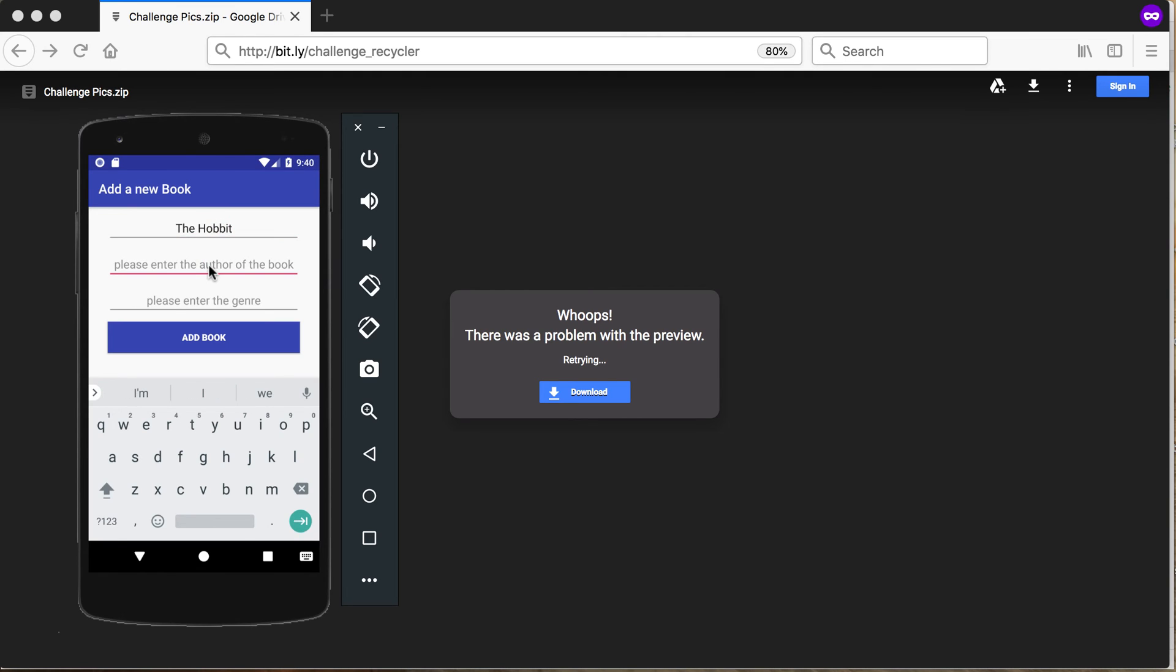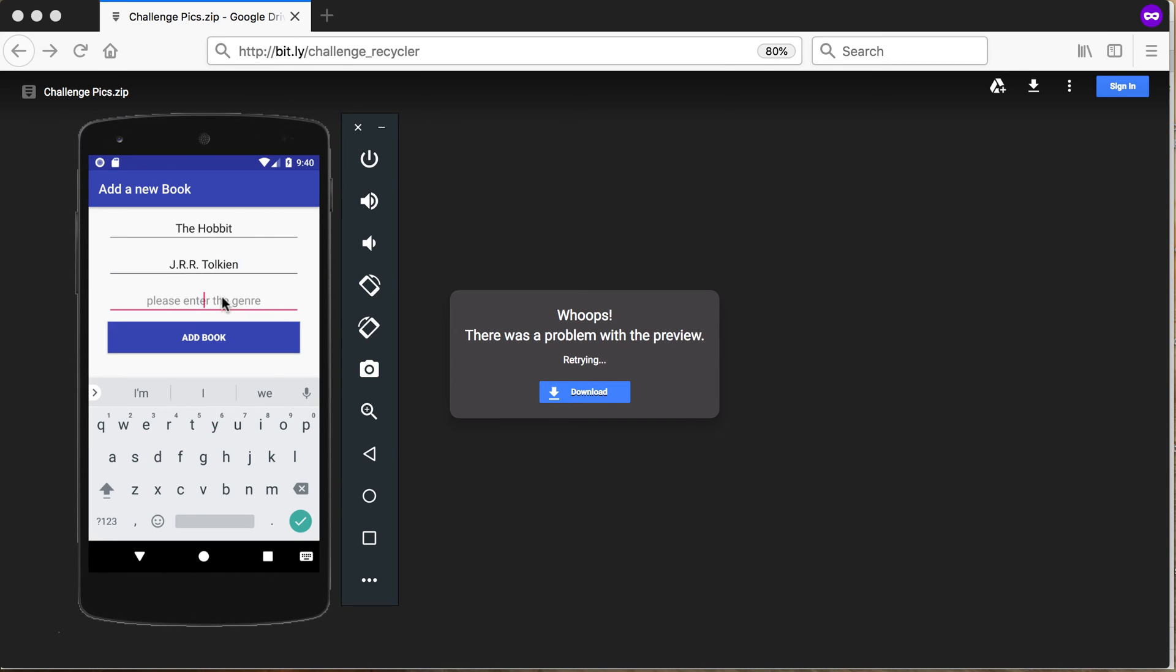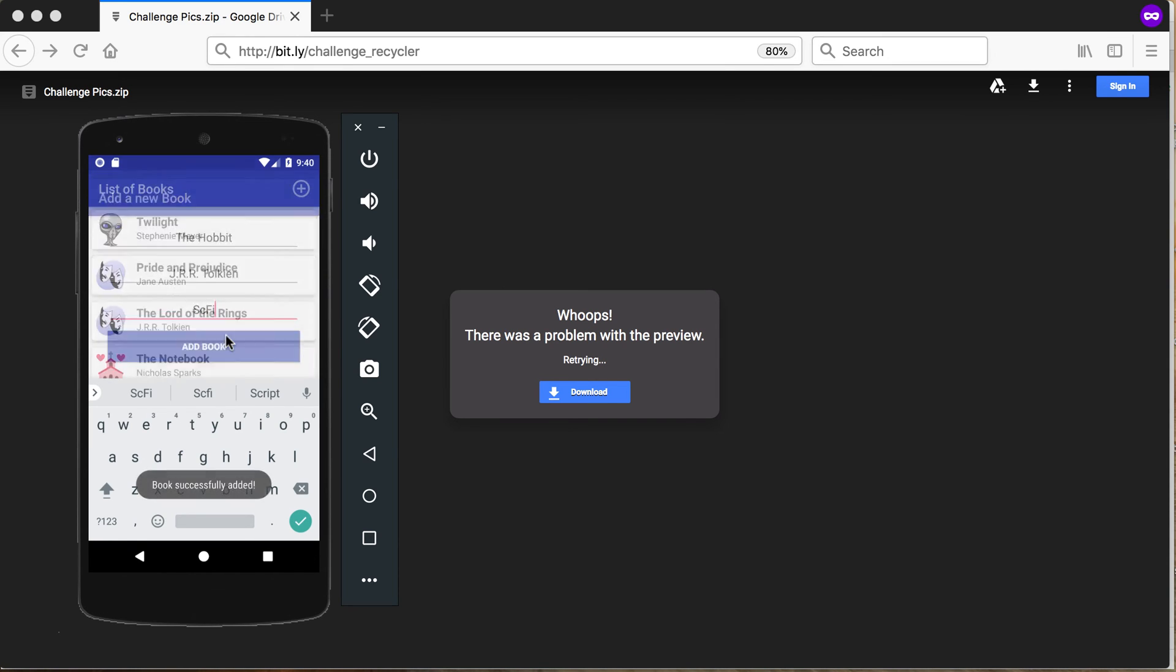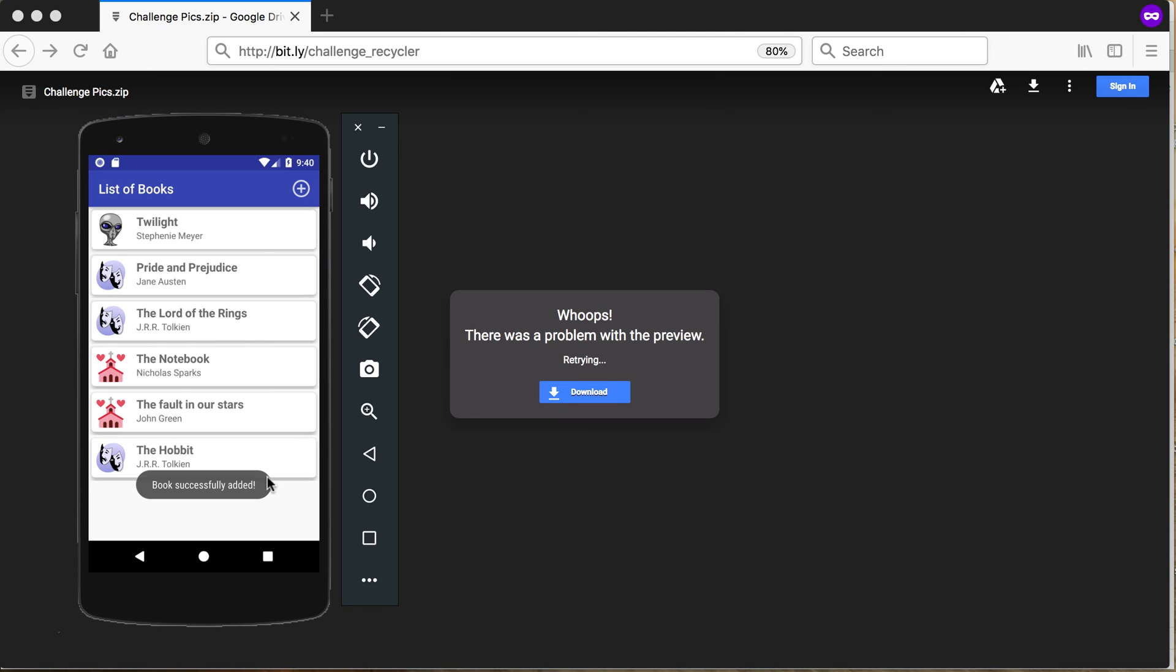And then the author will be J.R.R. Tolkien and the genre, let's say sci-fi again, and say add the book. And when you add the book, it must be added to the recycler view. So there you'll see...